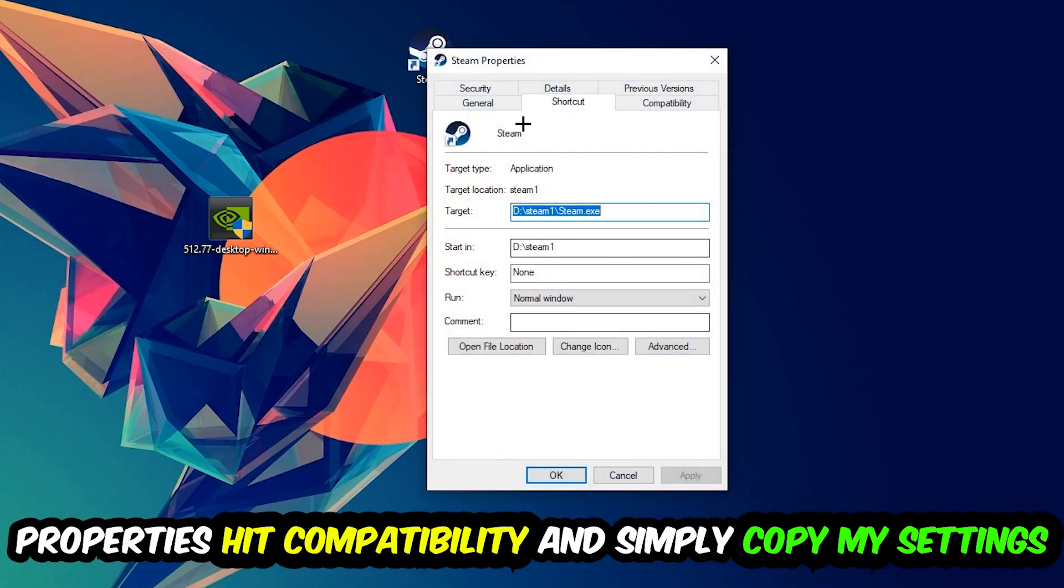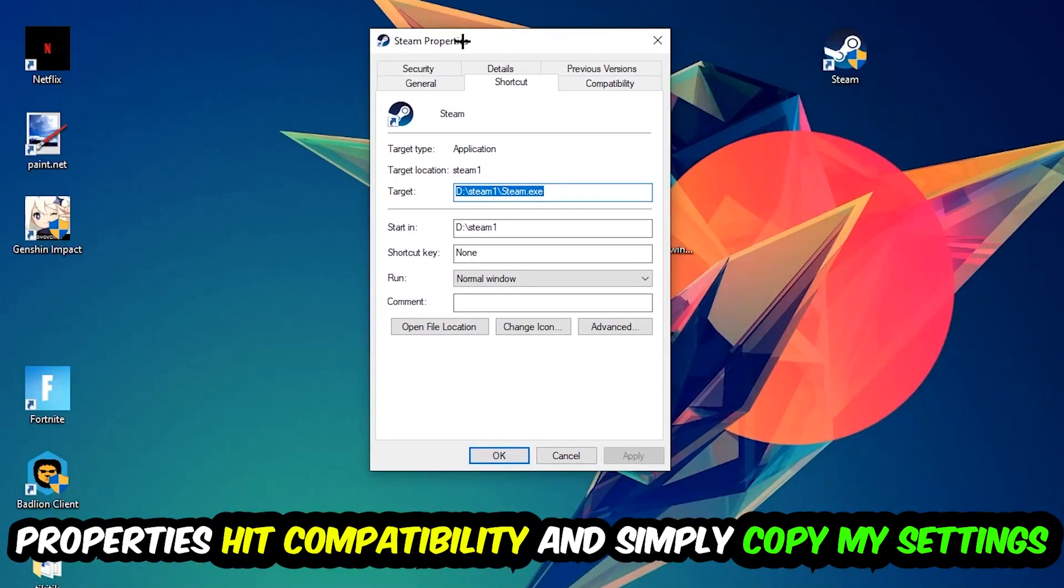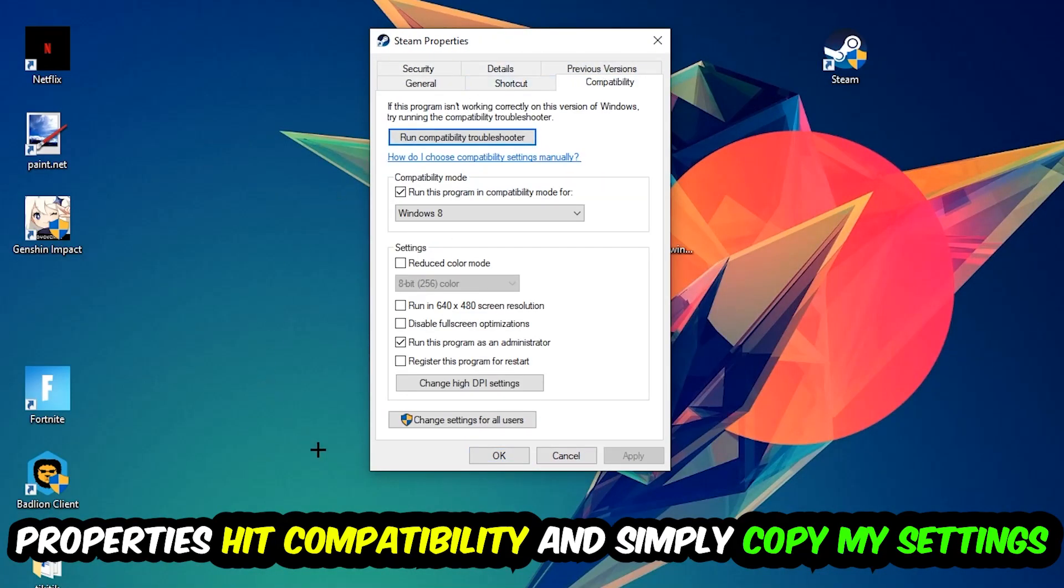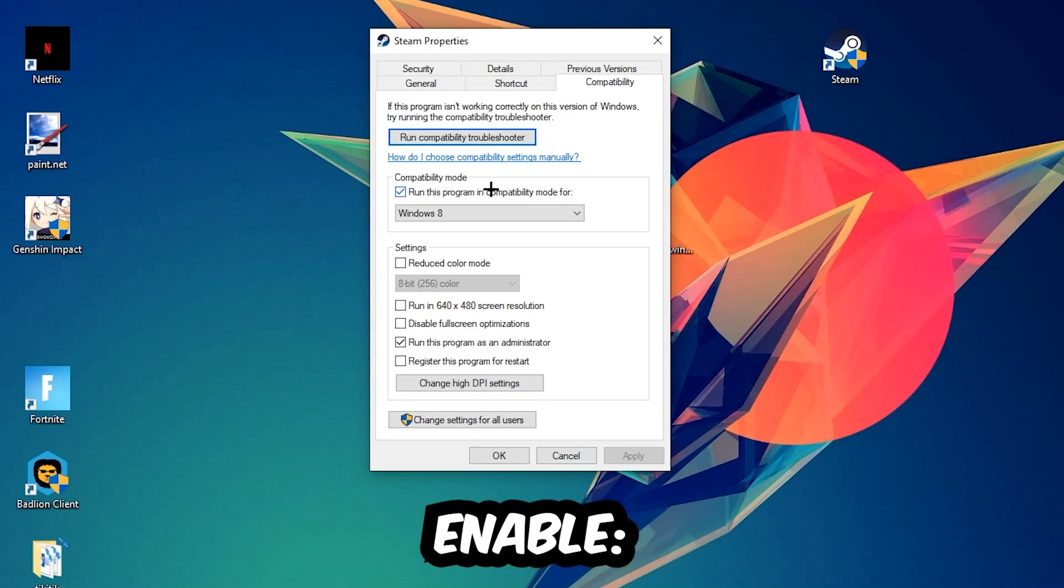So let's quickly run through it: enable Run this program in compatibility mode for, select Windows 8, disable or enable Disable full screen optimizations, as well as enable Run this program as an administrator. Hit Apply and OK.